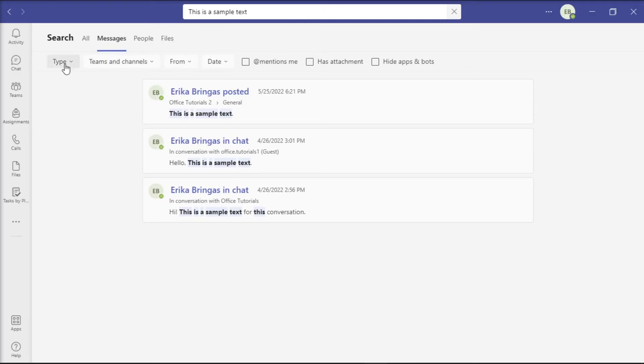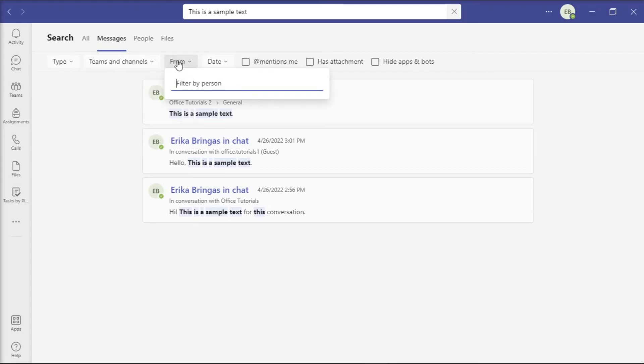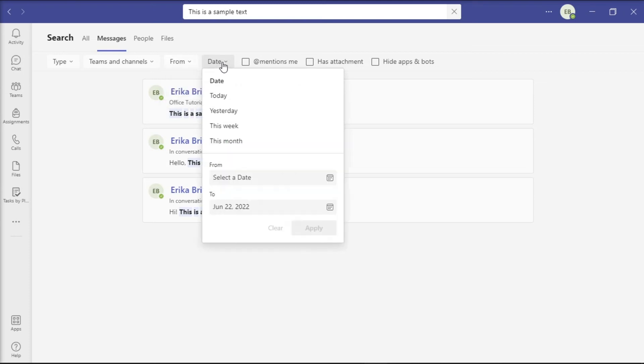You can click on this filter type to filter the search results by messages received in the channel or chat. You can select the Teams and Channel option to find results. The From option limits the search results to a single person. You can also select the date from when you think you received the message.